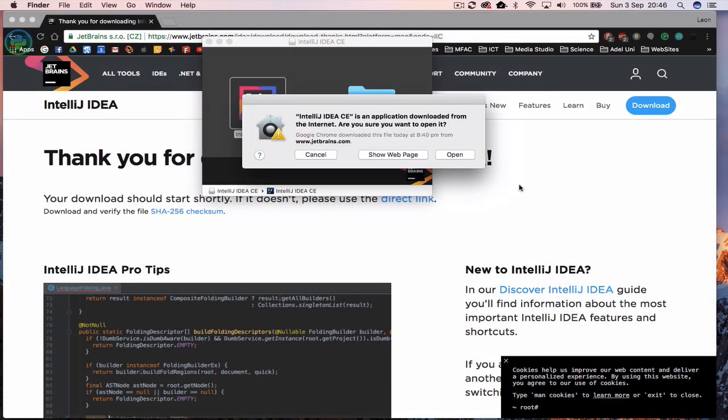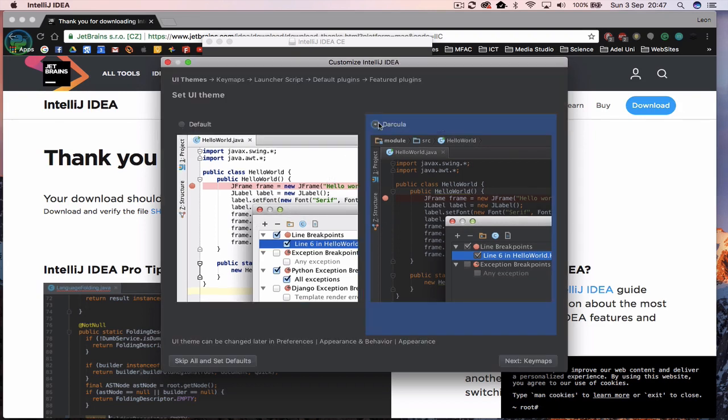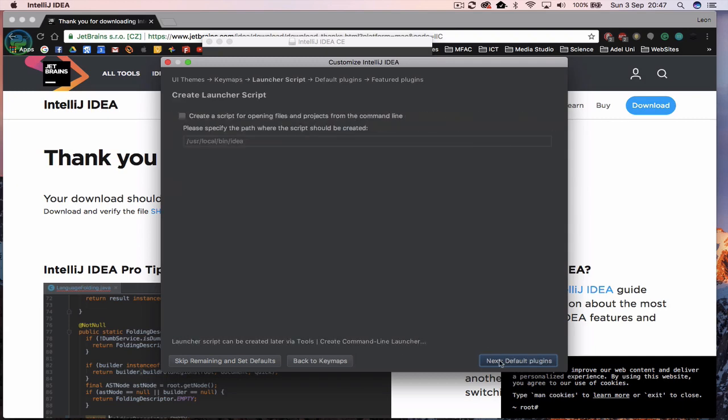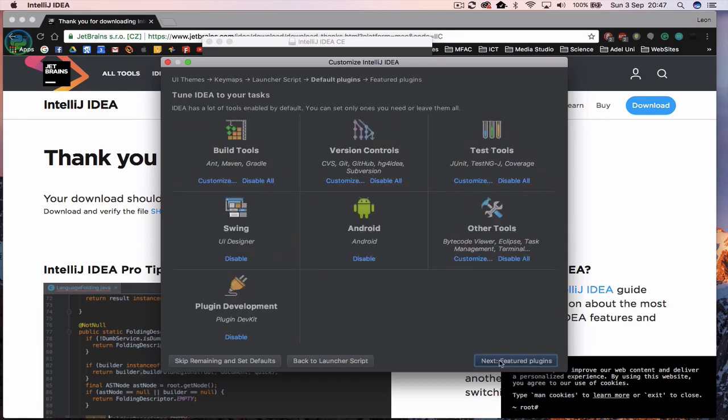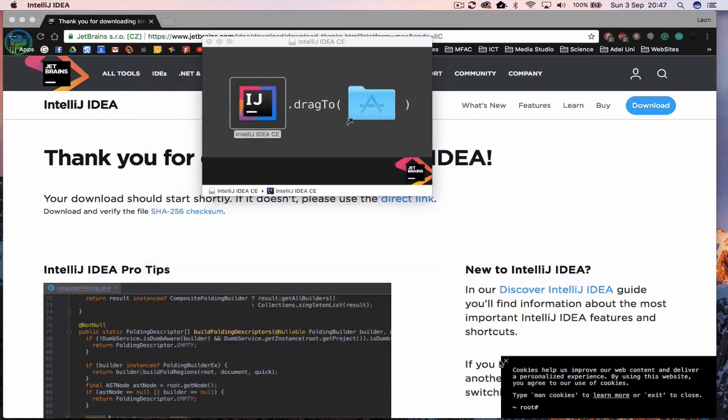Click on open. Now once IntelliJ opens, you've got two things you can select from. I'm going to choose Dracula and click on next and then it will ask you if you've used it before. Go with I've never used IDE before. Just click on next, click on next and click on next.